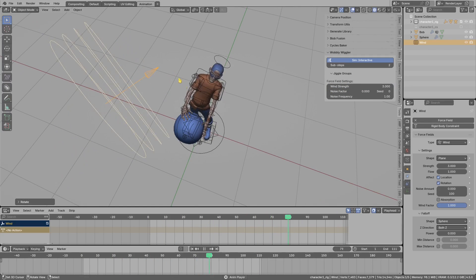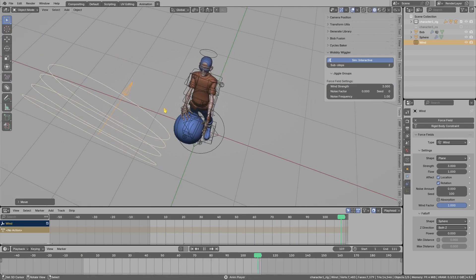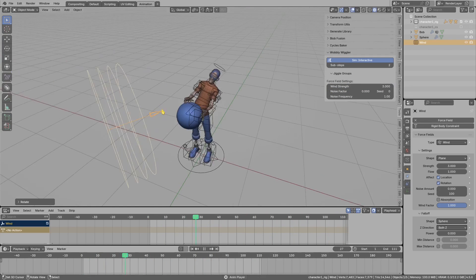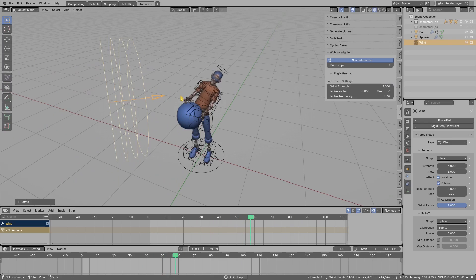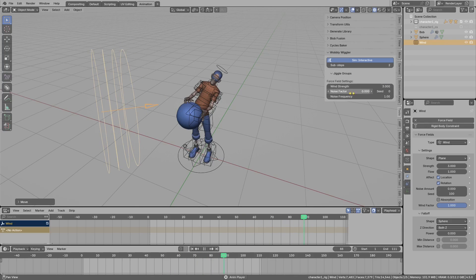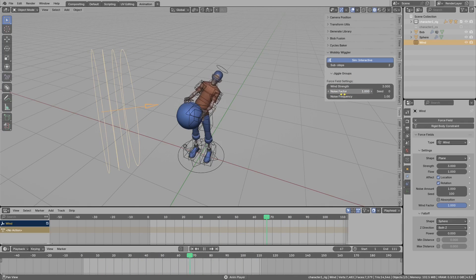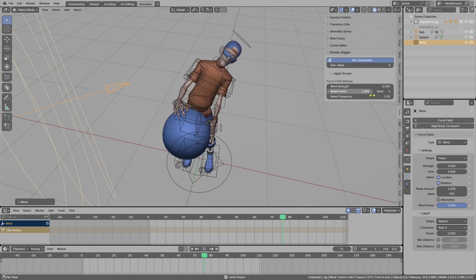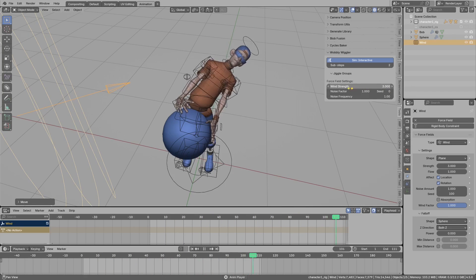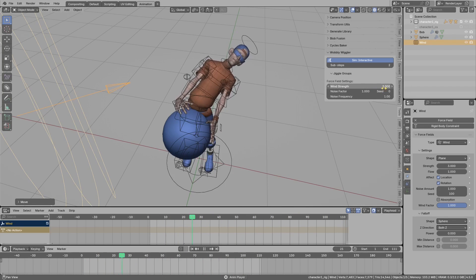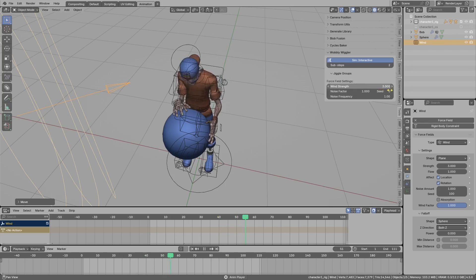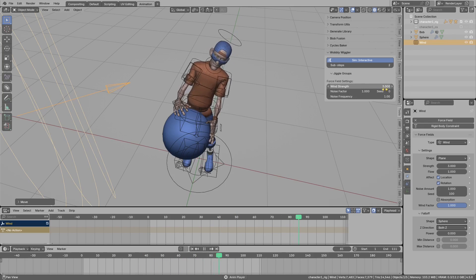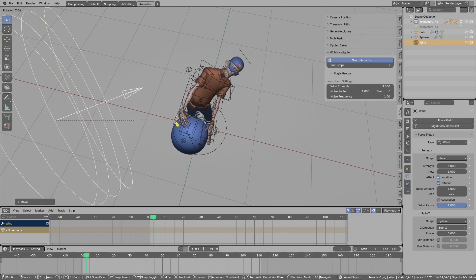To make it less uniform and less static, we can add a noise factor on top of the wind. With a value of 1, it will animate wind from basically around zero up to double the strength.